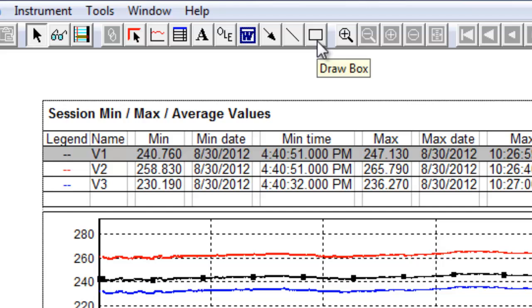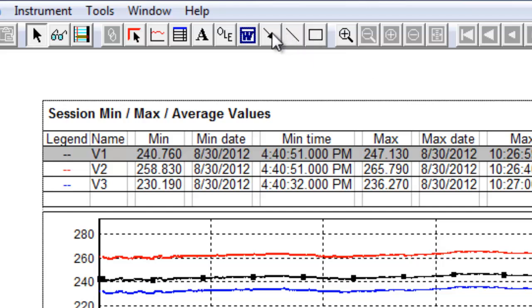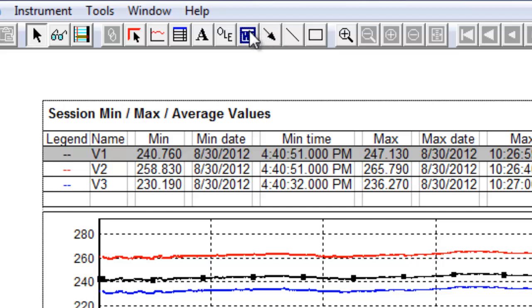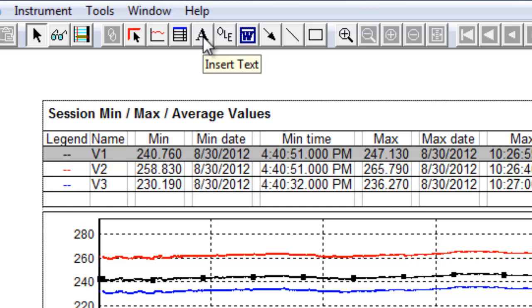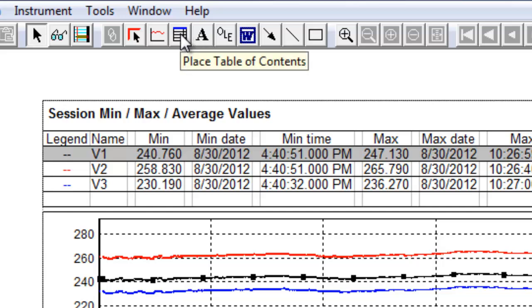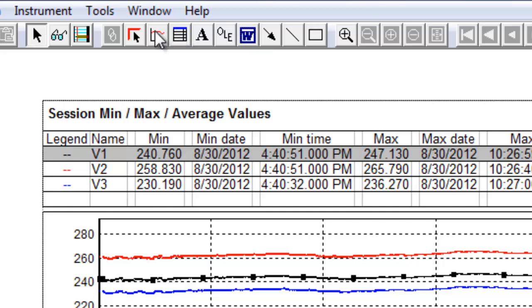Draw a box creates a box frame. Draw a line creates a line frame. Draw arrow creates an arrow frame. Place word OLE creates a word OLE frame. Insert data creates an object linking and embedding frame. Insert text creates a text frame. Place table of contents creates a table of contents frame. Place graph creates a waveform or trend frame, depending on the selected data.